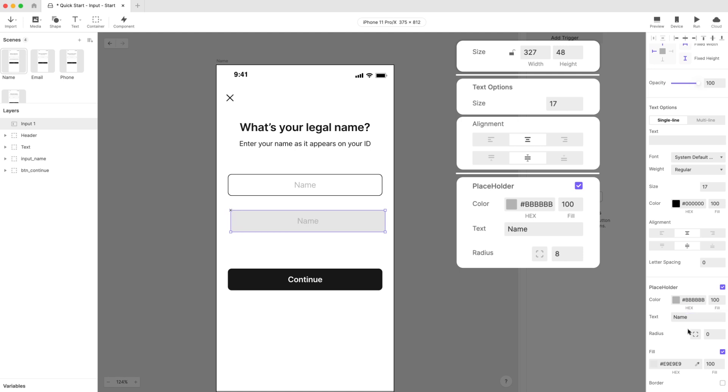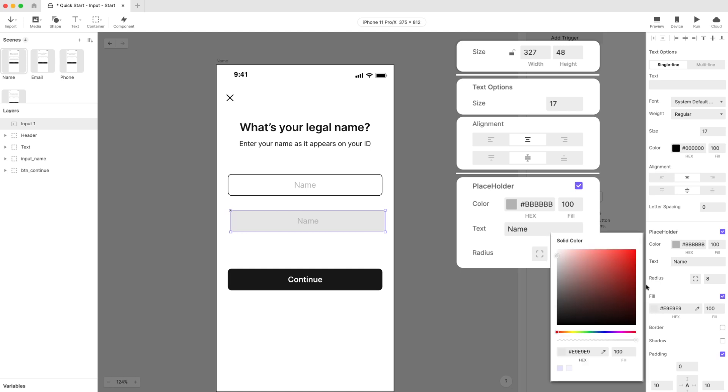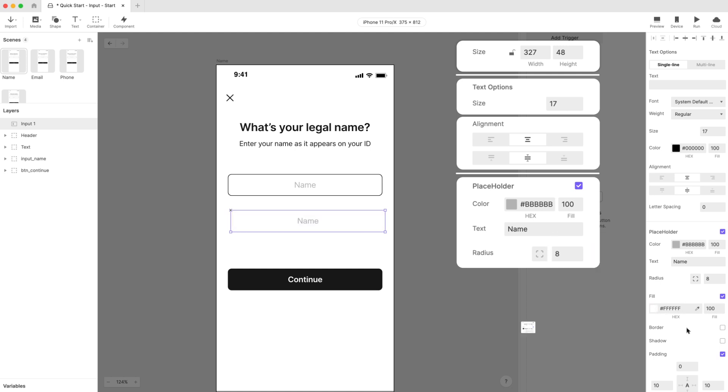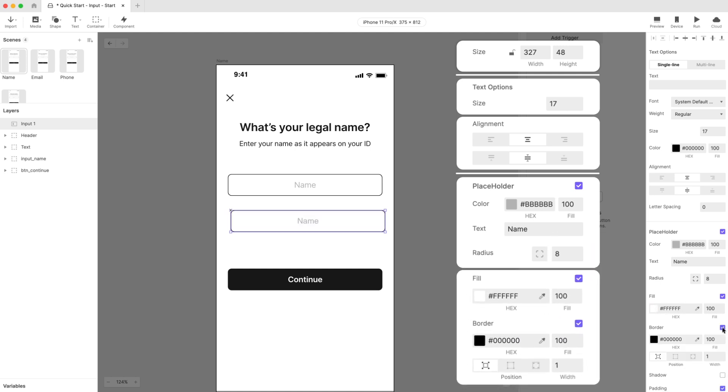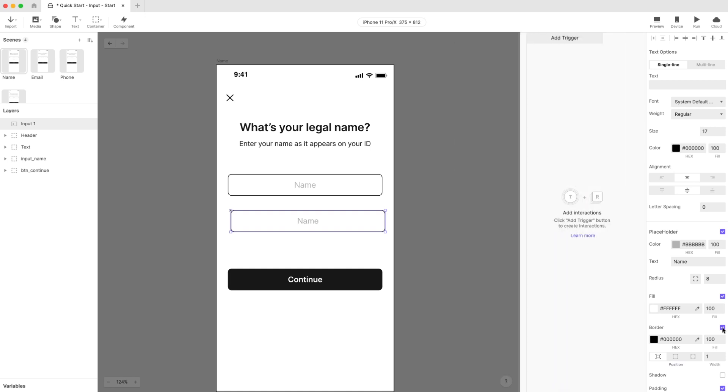Lastly, set the Radius to around 8 pixels. Choose a white fill color and add a black border of one pixel positioned outside the input field. That should be almost identical to our input field. That looks pretty good!